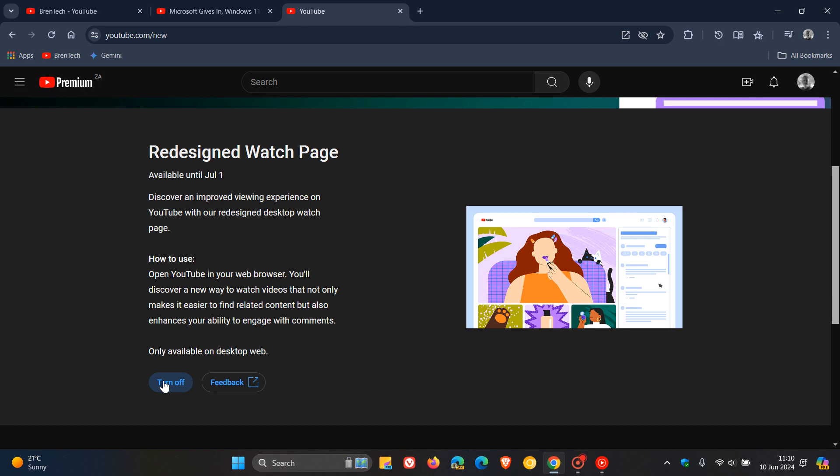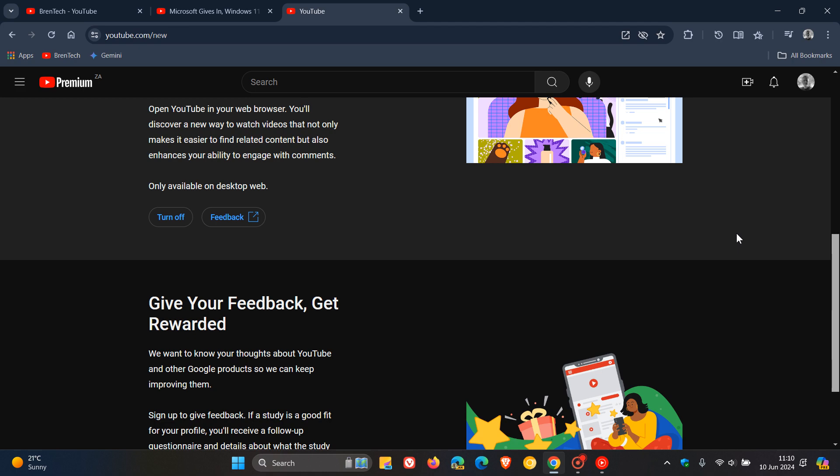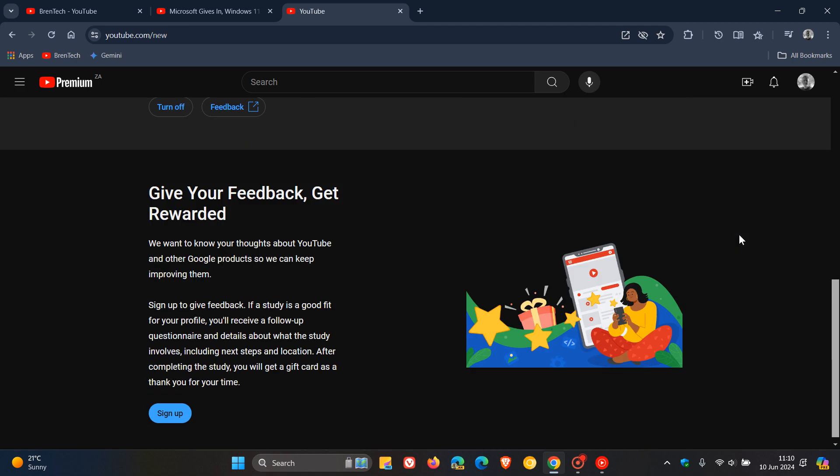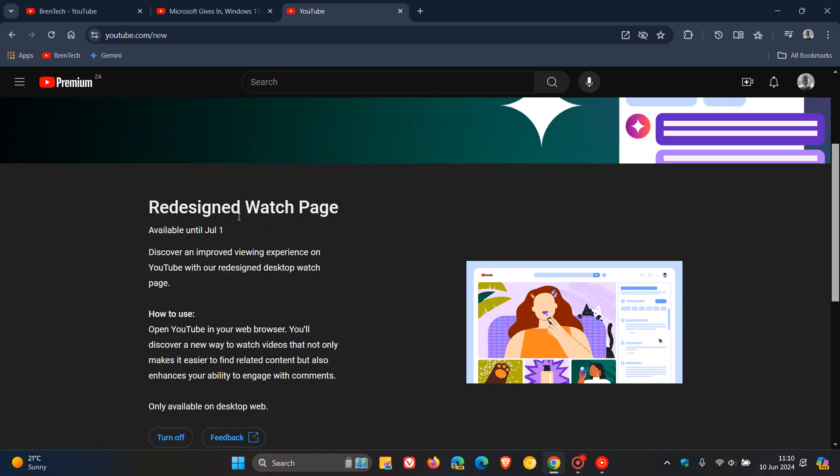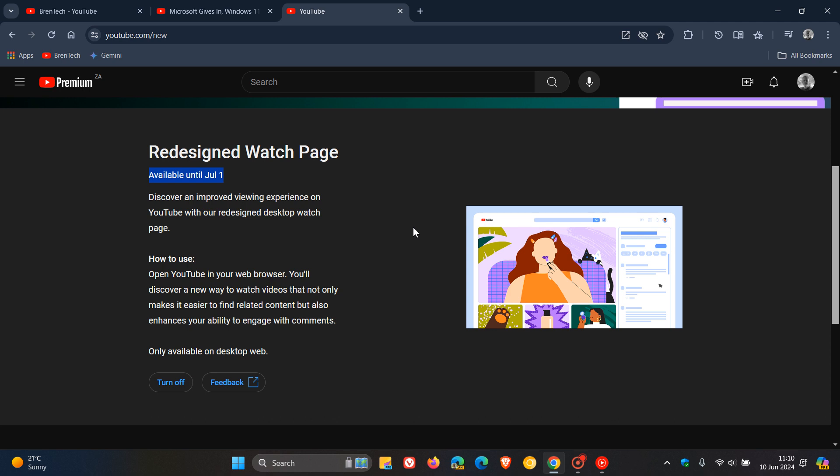You can turn it off and it will revert back to the old design. This experiment is running until the first of July. Here you'll see 'Redesigned watch page available until July 1st.' This will be an experiment and it's not known at this stage if YouTube is going to be rolling this out by default. I'm sure that will be according to the feedback they receive.